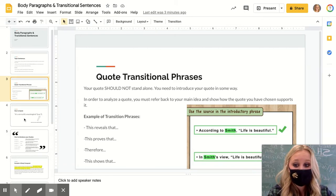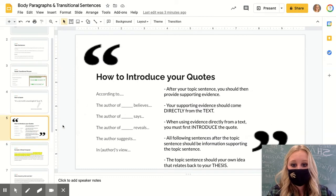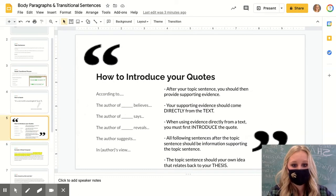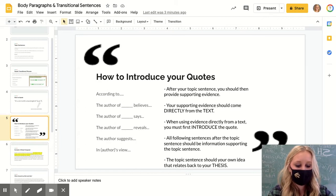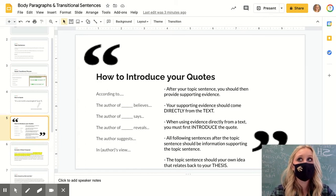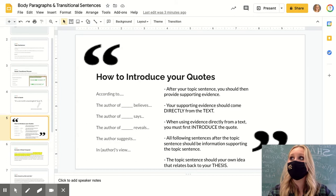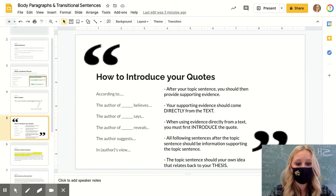Now let's say I'm at the point where I need to implement a quote. Here's a great slide on how to introduce your quotes. Please avoid saying 'this quote shows' or 'this quote explains that...' Take a look at this slide — I will post this whole slideshow so you can take a look at what to do and what not to do.